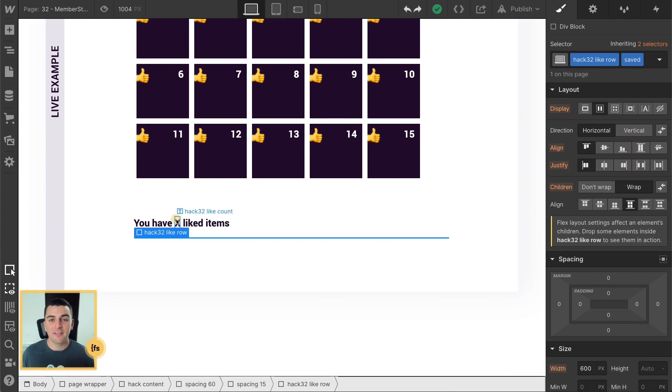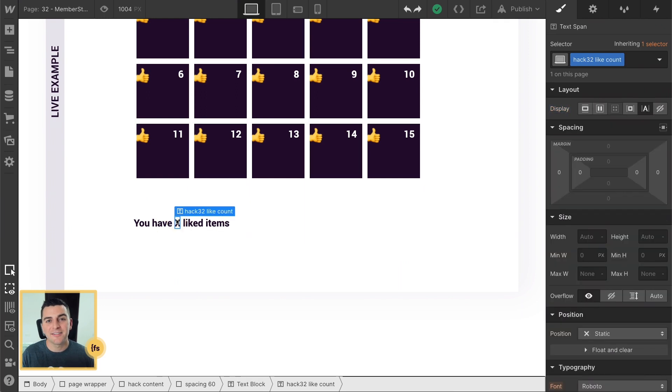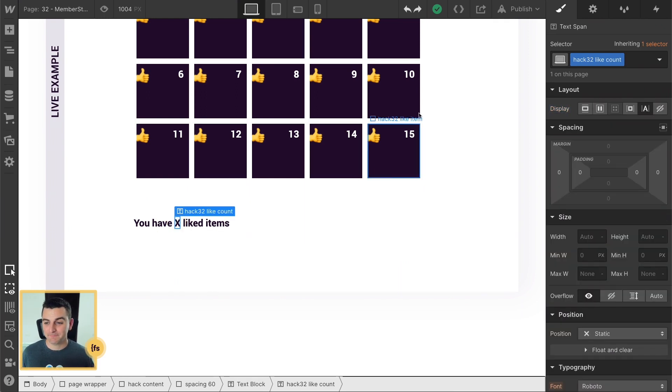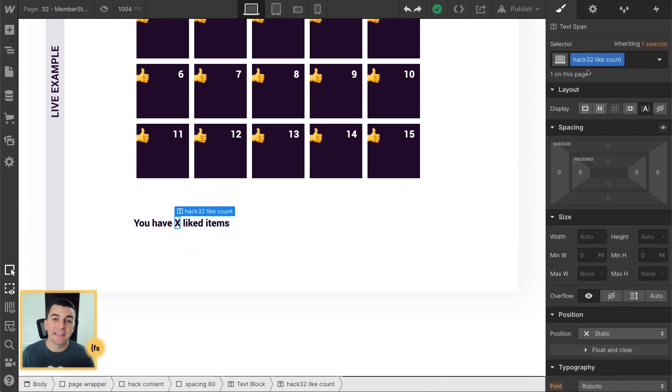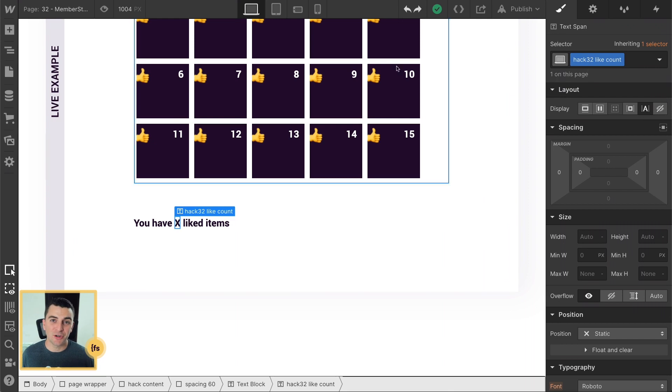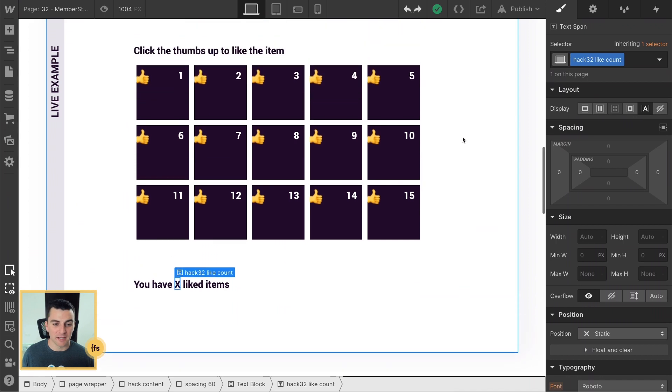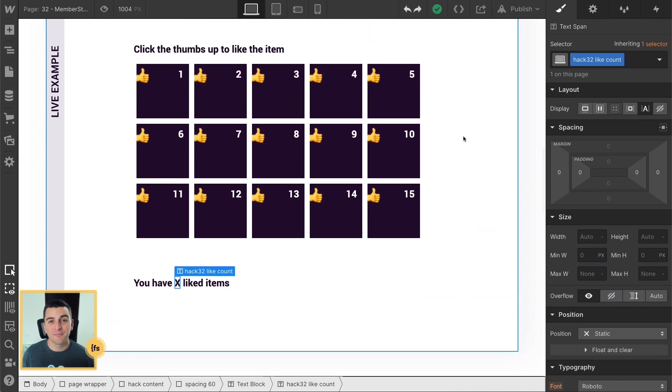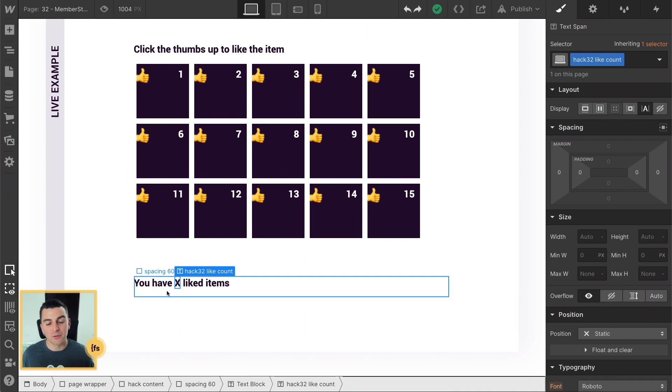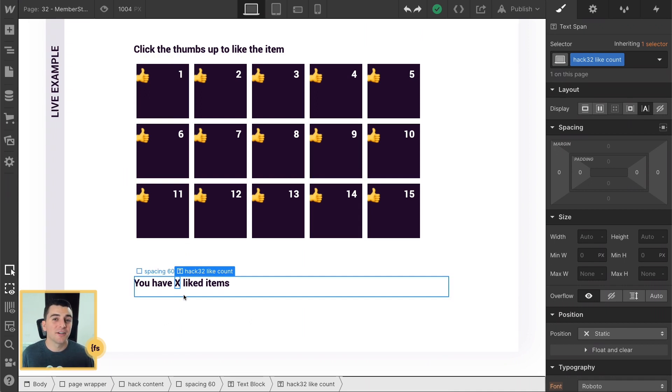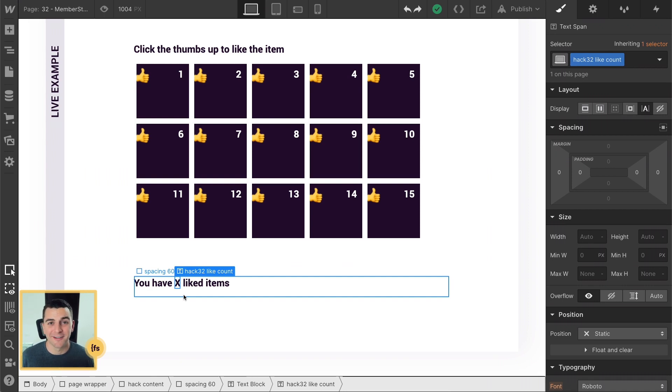And then the last class that we need to be mindful for is this text span. We have a span of Hack 32 Like Count. And this is where we are going to insert the total number of liked items that the user has. So this could be one item. This could be 5,000 items. It doesn't matter. We are going to continuously update this number as the user likes or dislikes different items in their account.